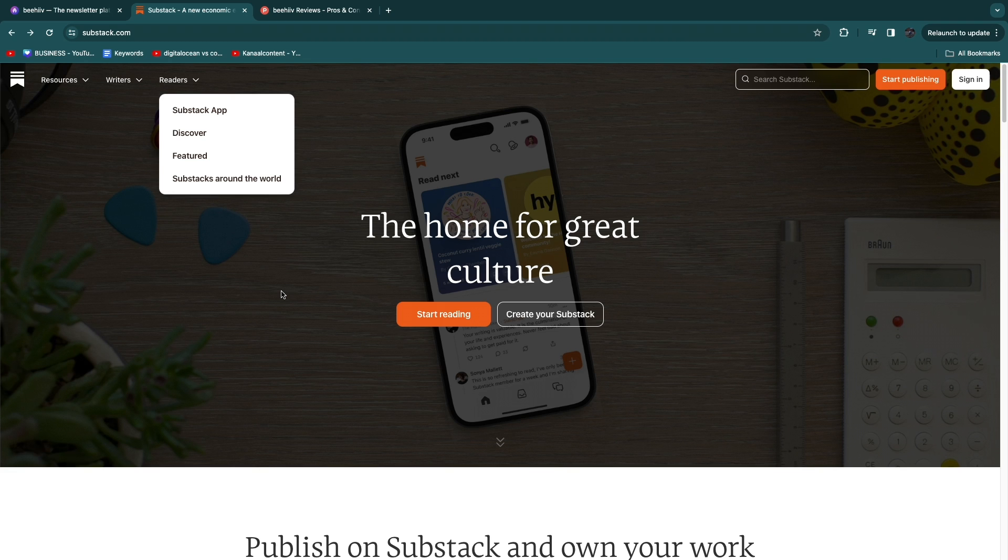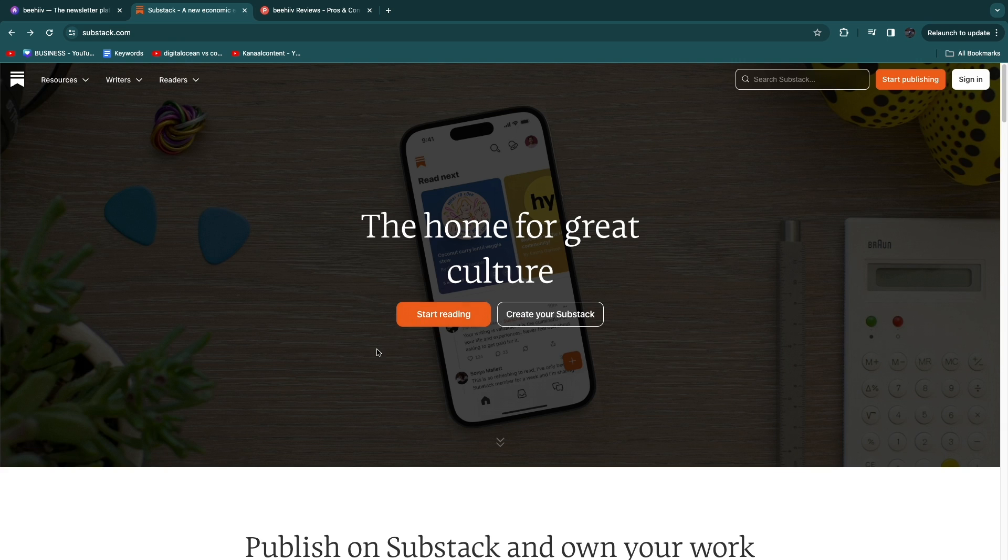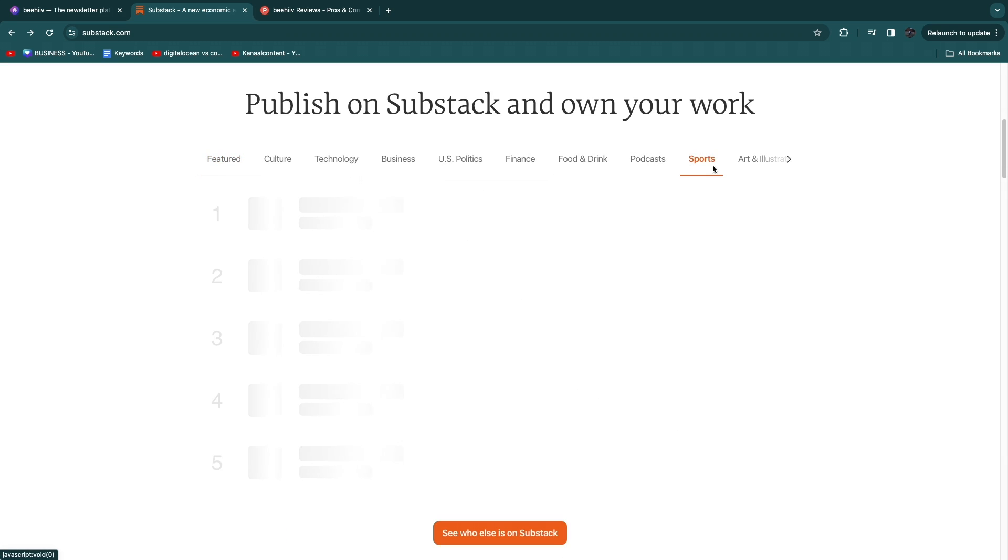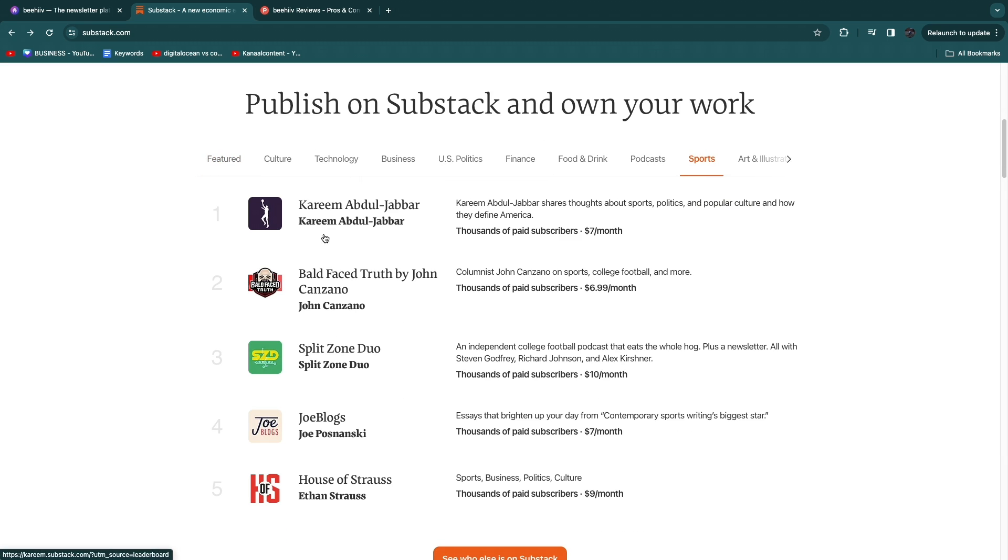Substack is also some kind of a marketplace with a mobile app where people can actually start reading and you can see some of this right here. So you have for example a sports page right here and they have subscriptions to sports blogs or newsletters.